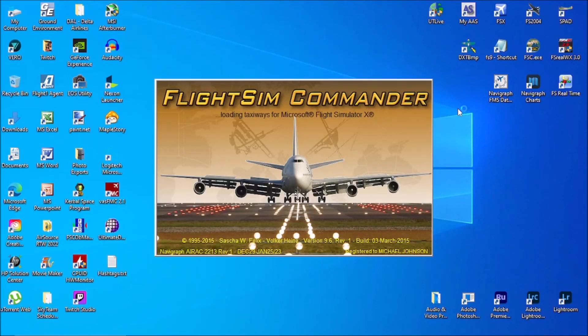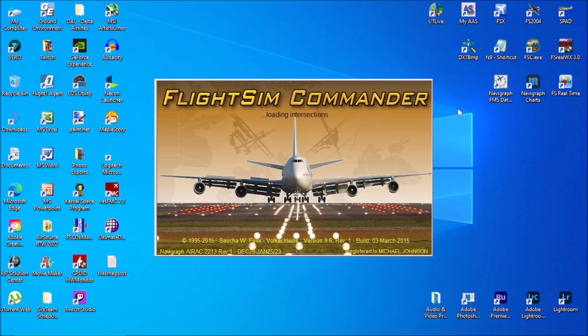Hey everybody, in today's video we're going to show you how to make flight plans for Microsoft Flight Simulator X and Flight Simulator 2004 using a great little program called Flight Sim Commander. So strap in, turn on the autopilot, and welcome aboard.